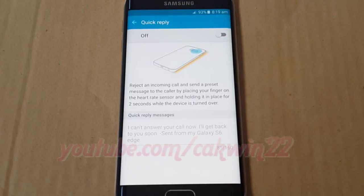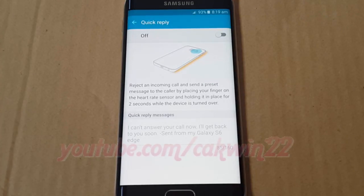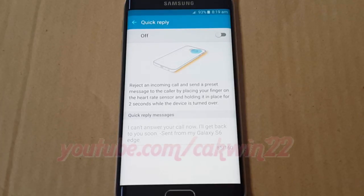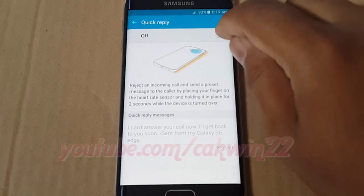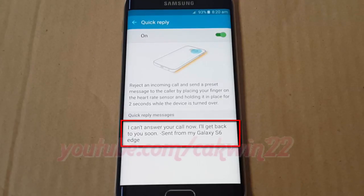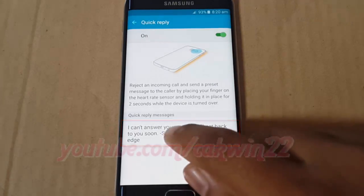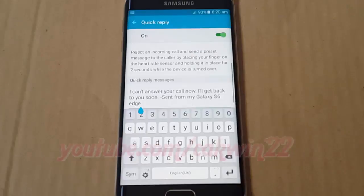With Quick Reply, you can reject a call with the touch sensor camera. If Quick Reply is on, you can edit the default rejection message — tap the message text under Quick Reply messages.